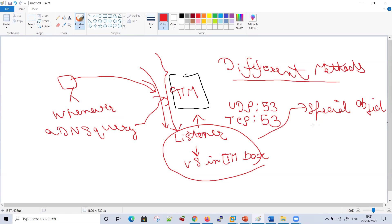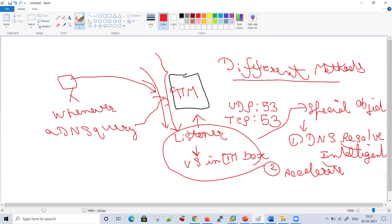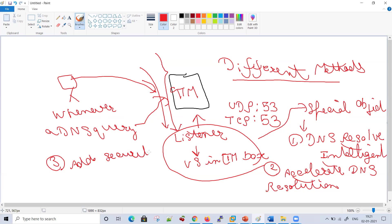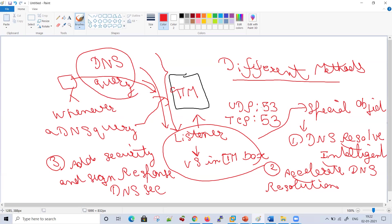The GTM listener is a very important object. First, it will help you to resolve DNS resolution intelligently. Second, it will accelerate DNS resolution if intelligent DNS resolution does not happen. Third, it will add security and sign responses to the query so that man-in-the-middle attacks do not happen. This is done by DNS security in GTM.